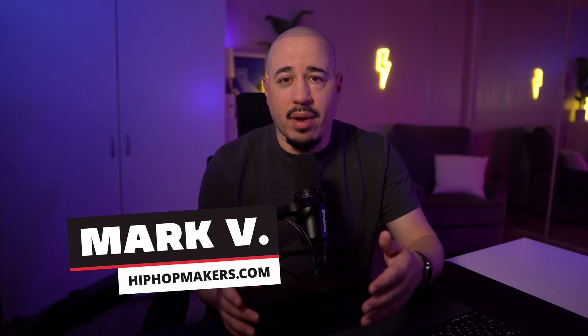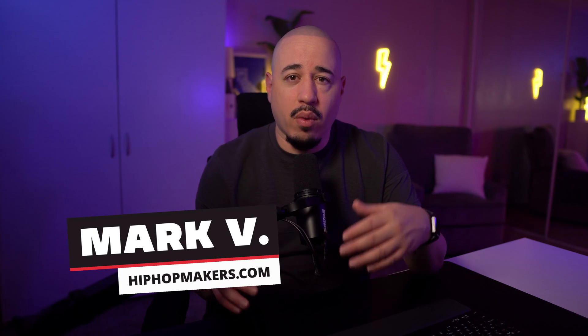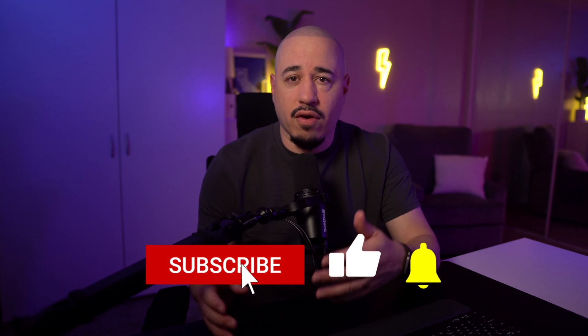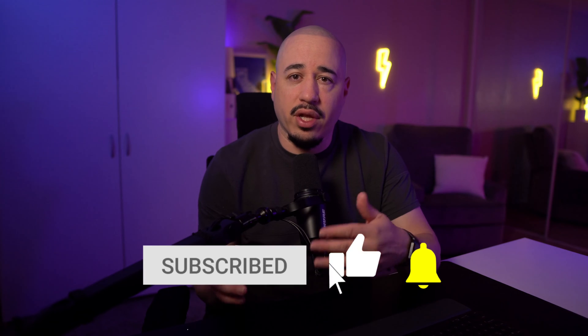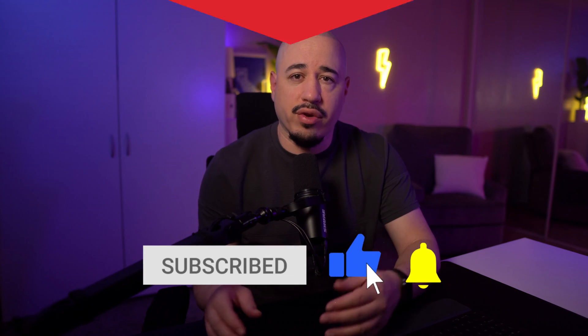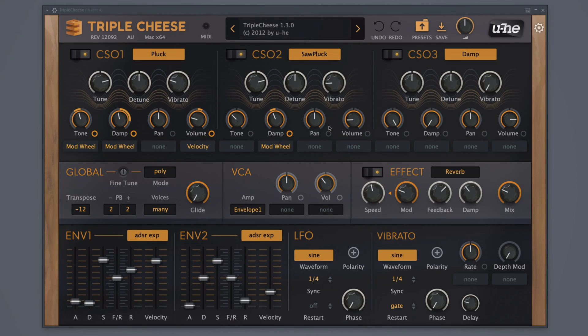Hey Music Creators, I'm Mark V at HipHopMakers.com, a website that finds the best free plugins, software, and samples to help music creators create. Triple Cheese is a freeware synthesizer VST plugin by Yuhi, available for Windows, Mac, and Linux.